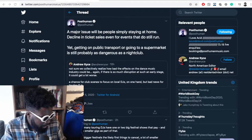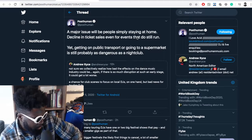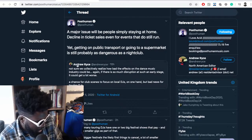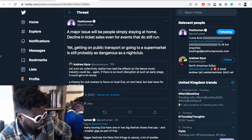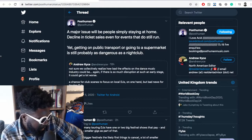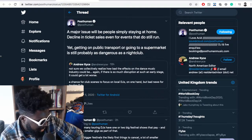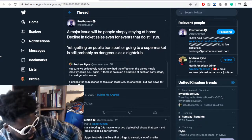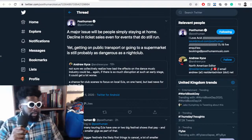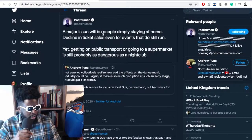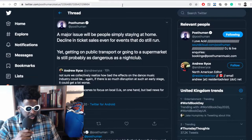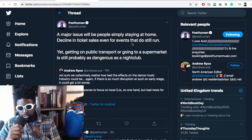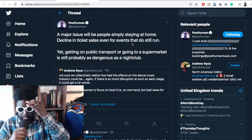Post Human spoke about that a little bit. Andrew Rice, a writer for Resident Advisor, tweeted: 'Not sure we collectively realize how bad this affects the dance music industry. If there's so much disruption at such an early stage, it could get worse. A chance for club scenes to focus on local DJs, but bad news for touring DJs.' That's very true.